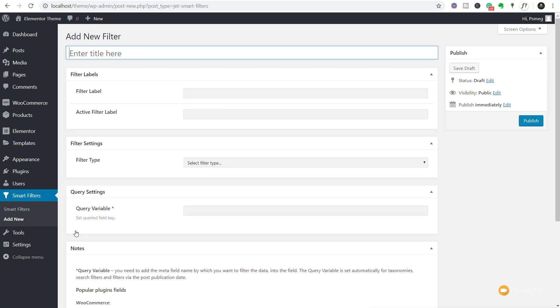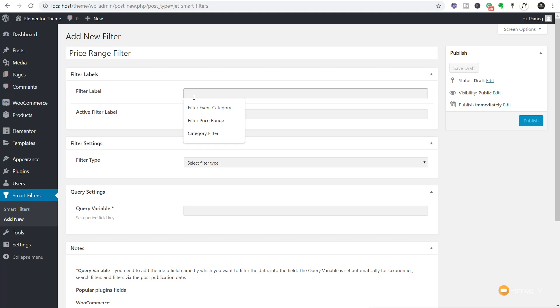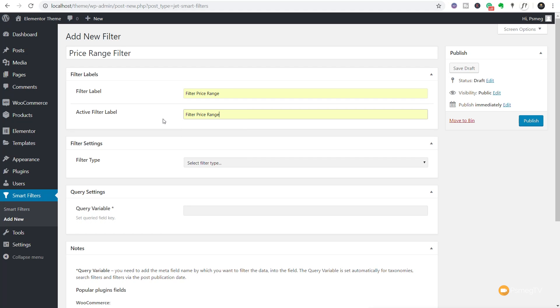Clicking Add New takes us to what can look quite daunting at first, especially when you get into different filter settings — but bear with me because it's actually pretty simple. We're going to create that slider filter for a price range. First, give it a title: "Price Range Filter." Then give it a filter label — "Filter Price Range" — and you can do the same for the active filter label. These labels help you choose the right filter when working with widgets inside Elementor.